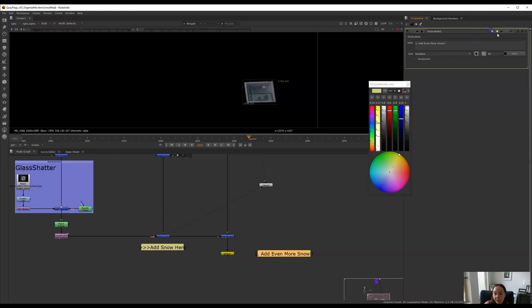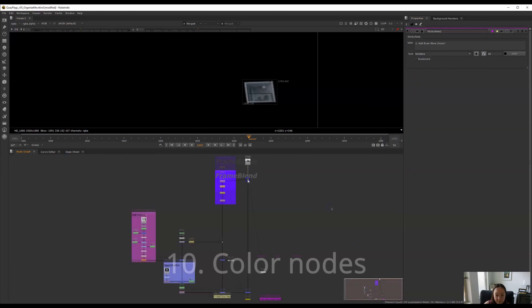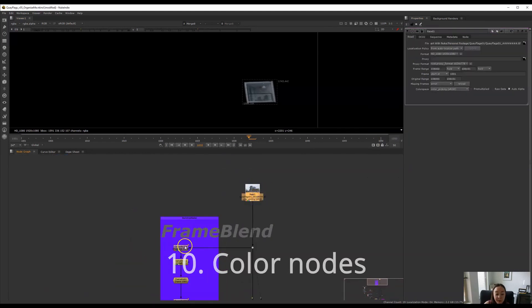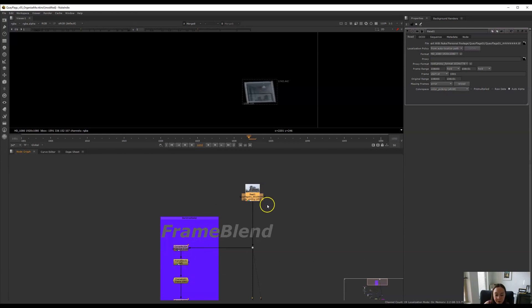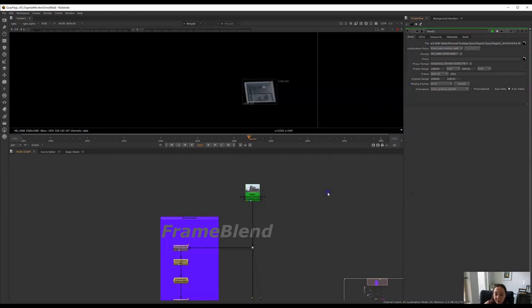And you can also colorize these whatever color you want to keep it even more organized. Keep in mind that you can also color any node that you want in all of your node script. So usually what I like to do for my plates is I like to make them bright green so I can't miss them. So I usually crank up the green all the way to the top. That way I always know where my read node is.